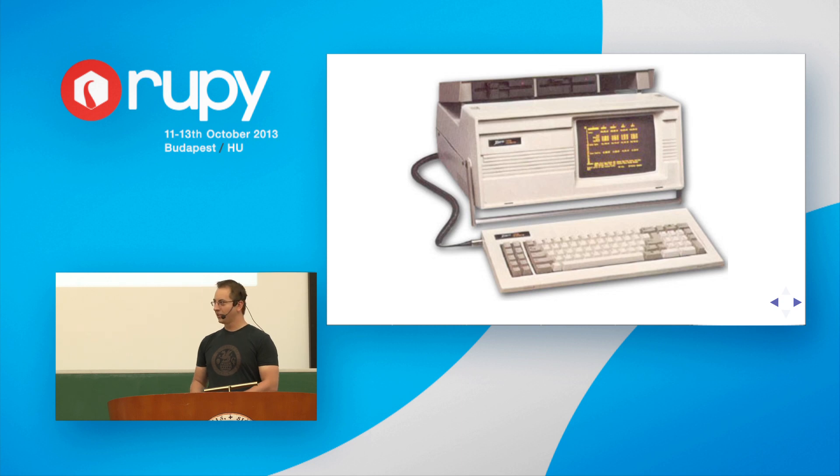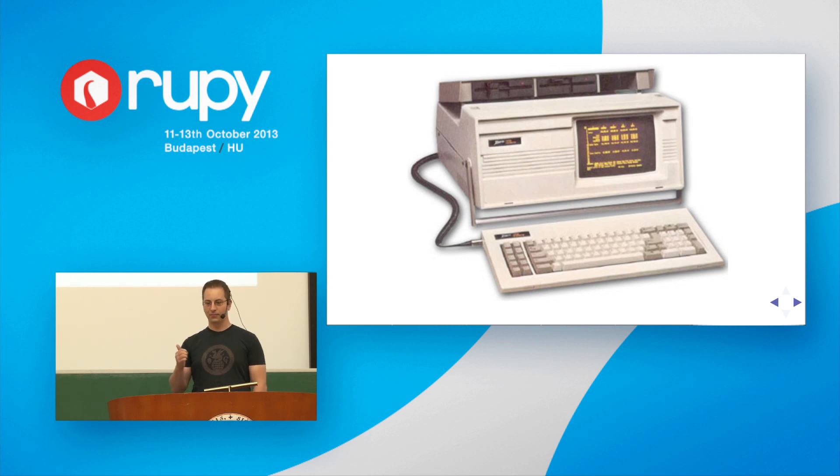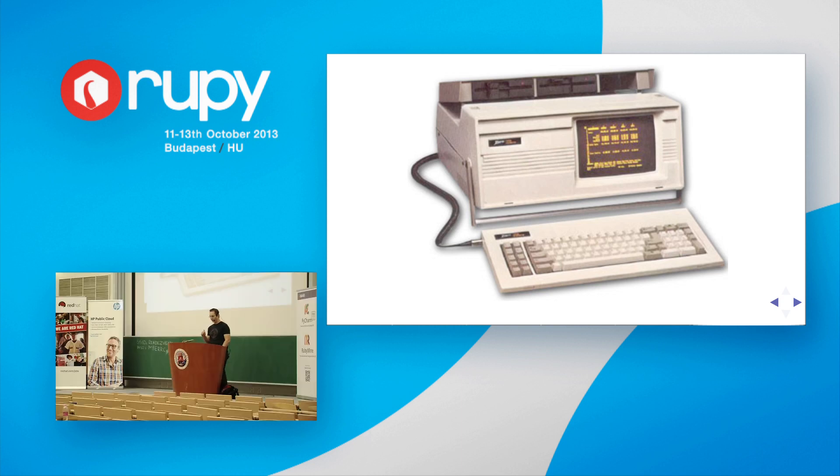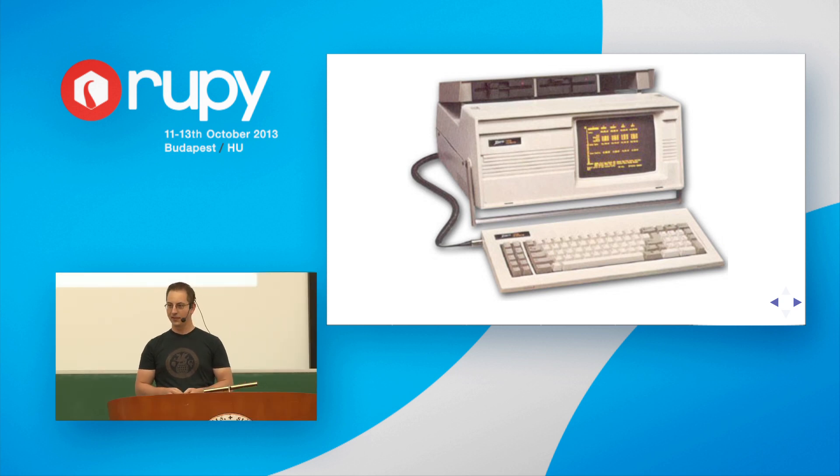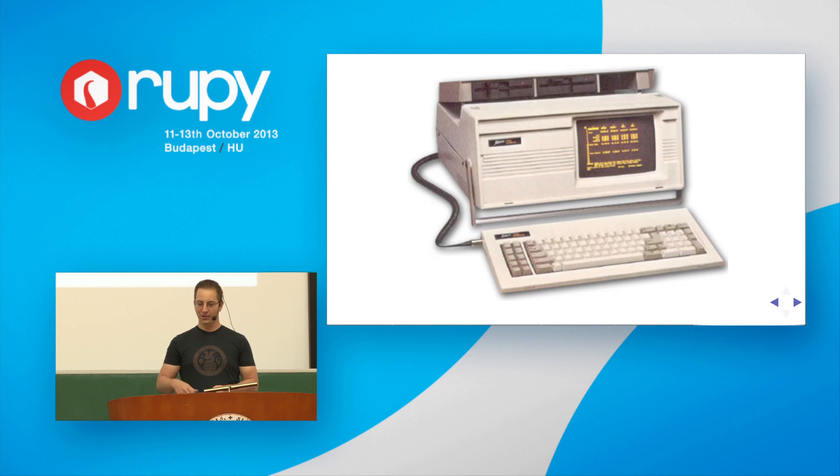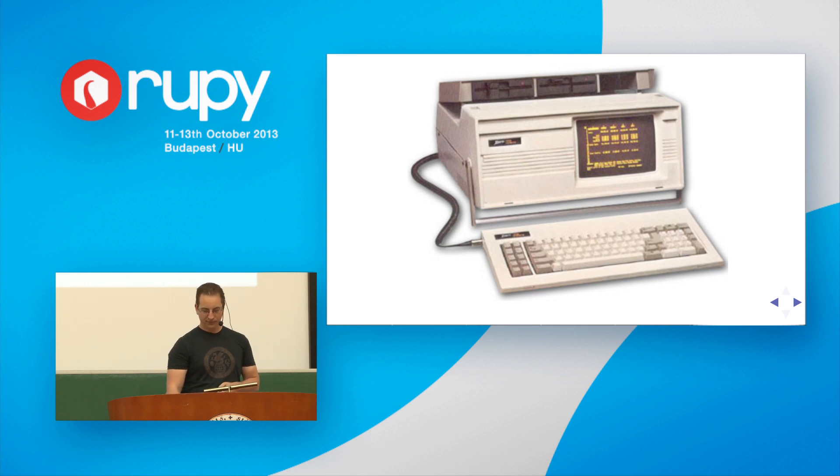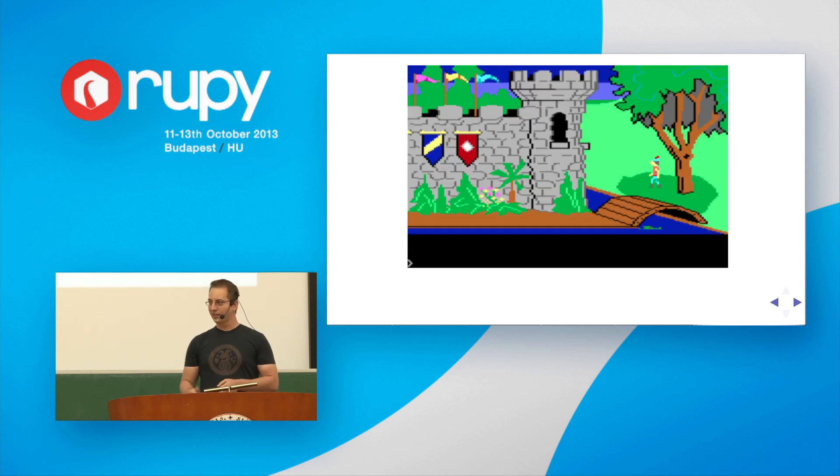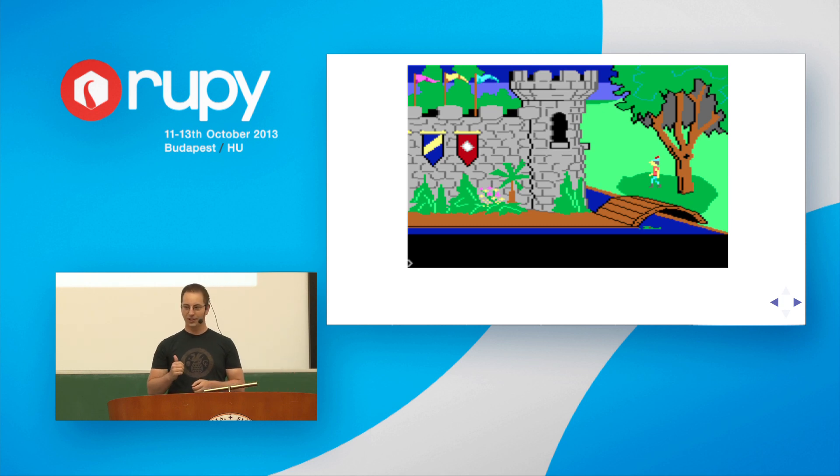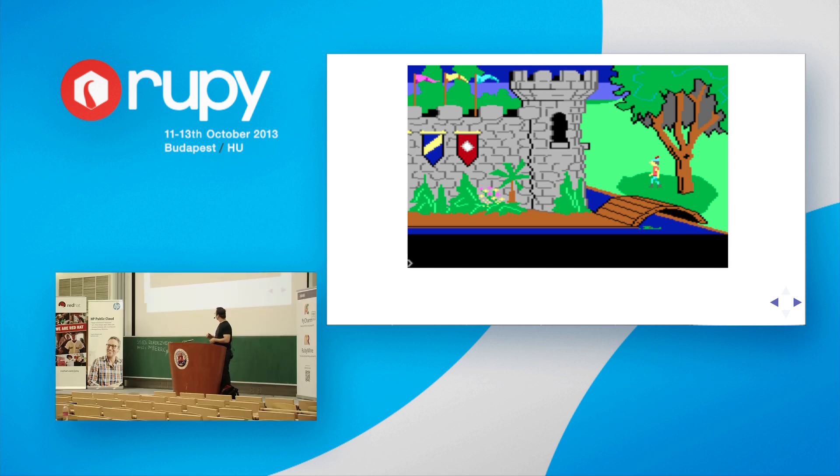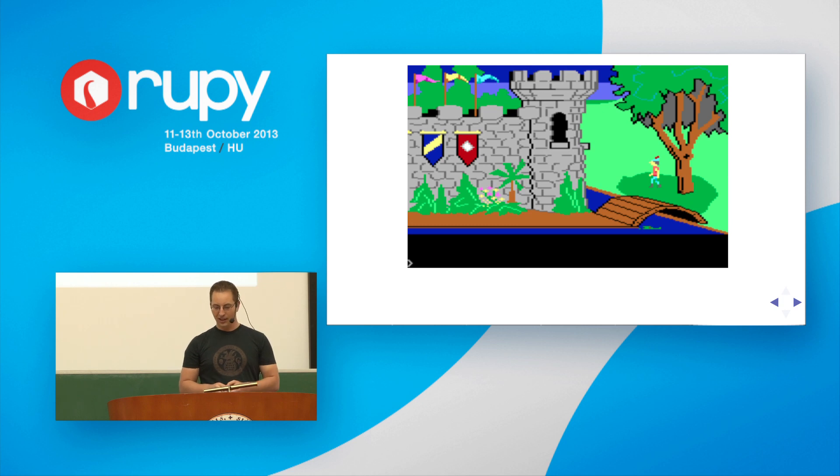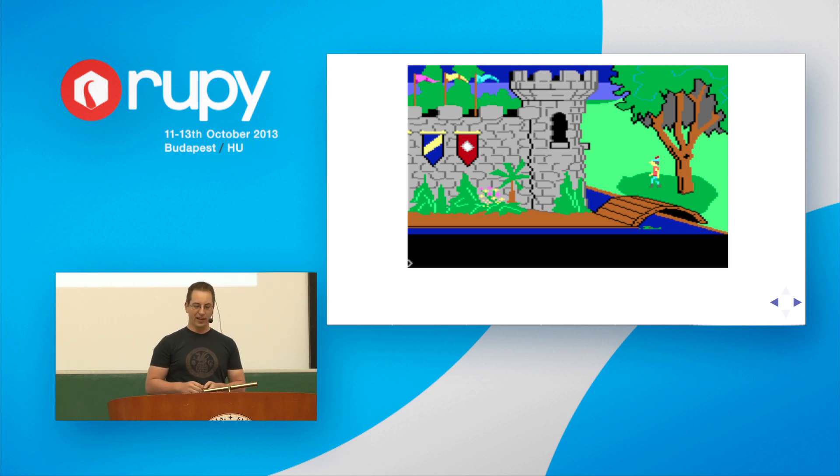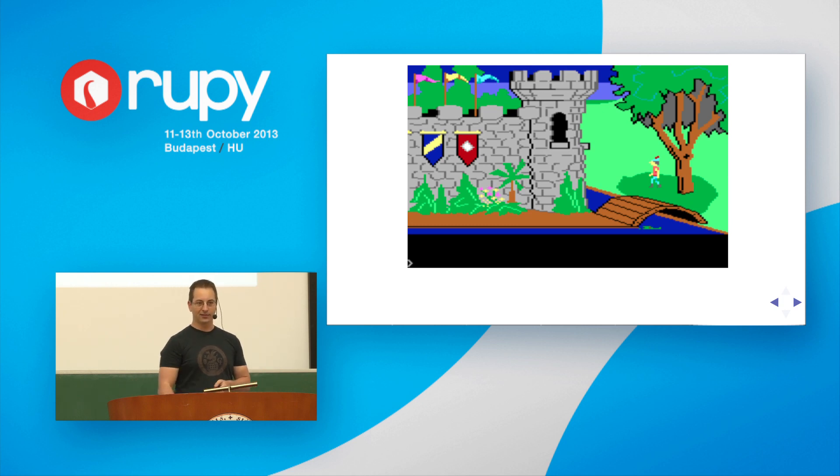And here's an example of one of the computers that I used before I could read. This is an old Zenith portable computer that my grandfather had. I think it weighed about 50 pounds, but it had a handle. And this is the game that taught me how to read. This was King's Quest I by Sierra. You see at the bottom there, there's a little greater than sign. You had to type sentences to tell the character what to do. I wanted to play it by myself, so I had my parents teach me how to read and write.